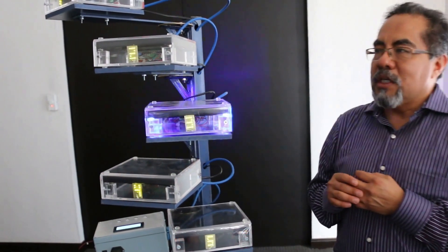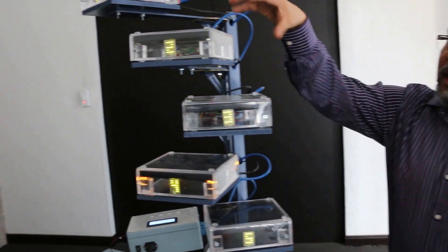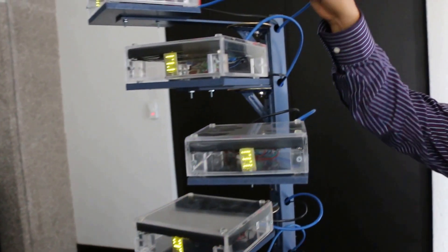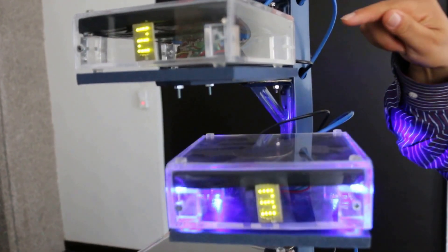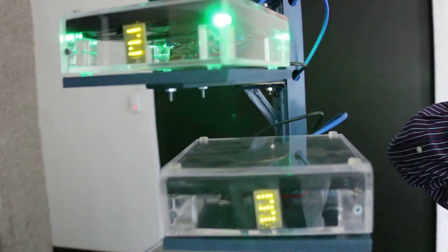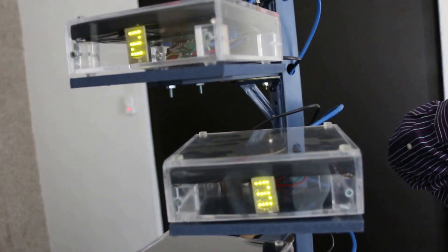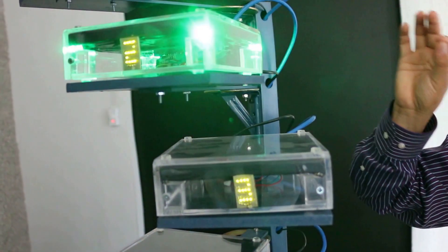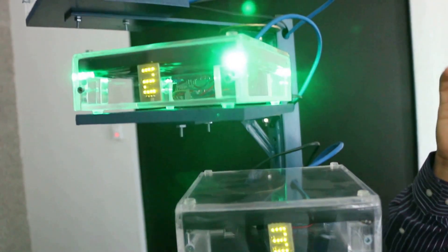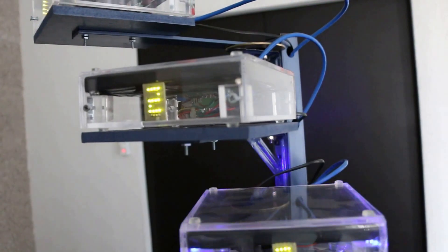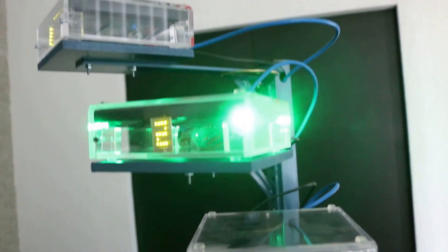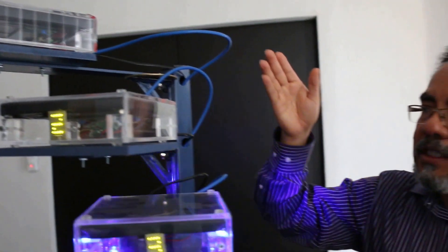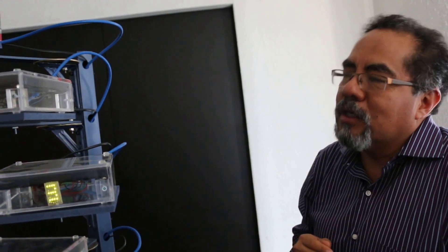We constructed a device which essentially detects particles crossing this black material. It produces a shot of light, and then we collect the light with optical sensors.